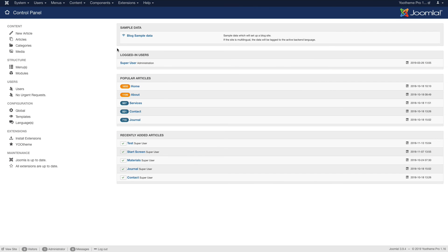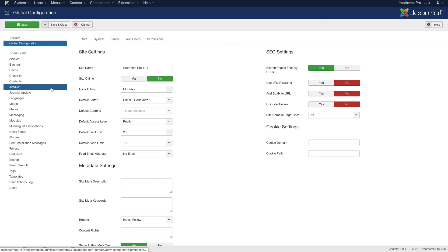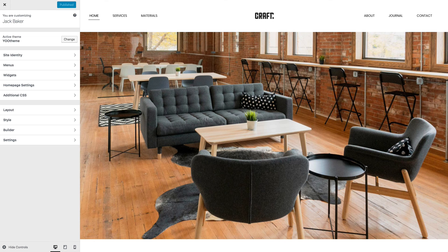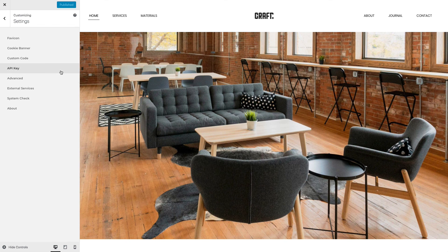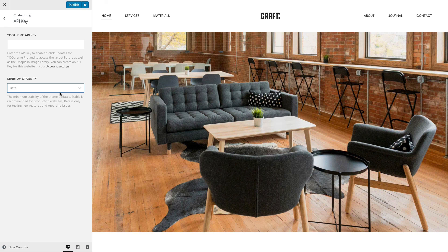We recently added support for the minimum stability option in Joomla. You can now choose whether you want to receive beta or stable releases through one-click updates for uTheme Pro. In WordPress, we added this option in the API key panel. By default, the minimum stability is set to stable. To receive beta updates, set the minimum stability to beta in the Joomla or WordPress settings.